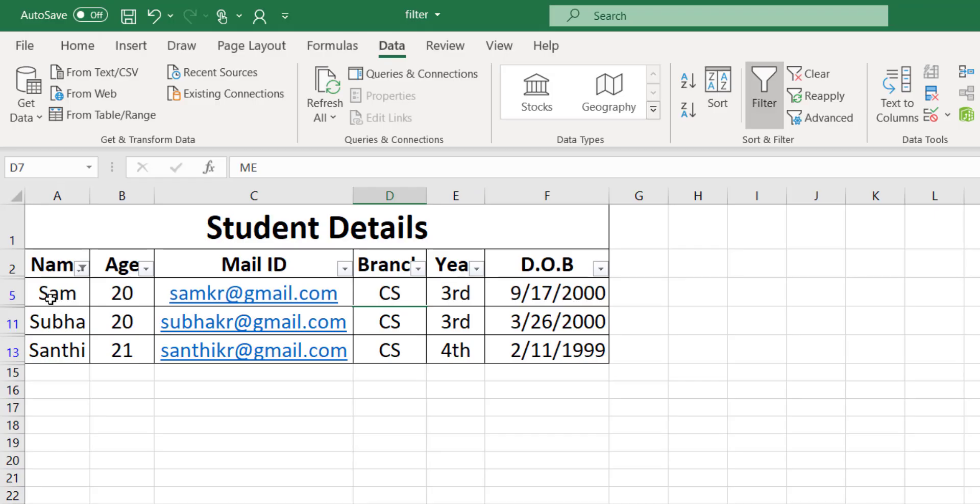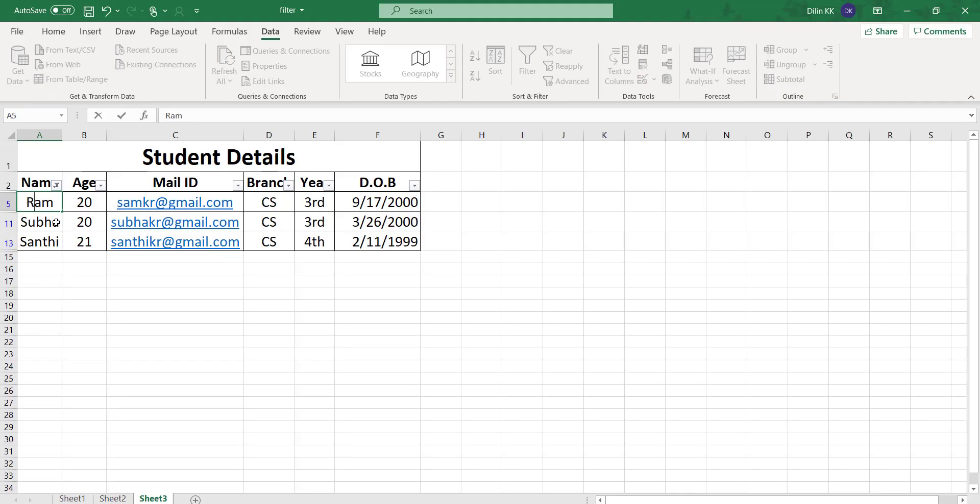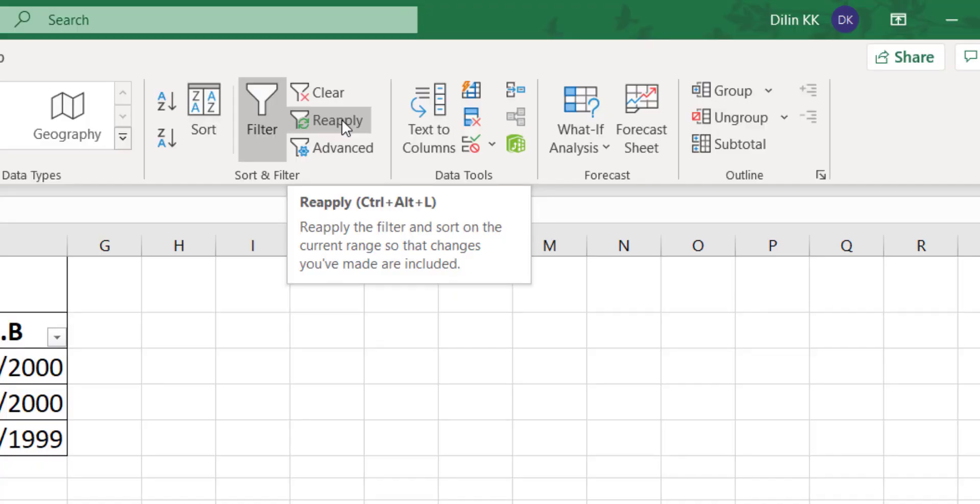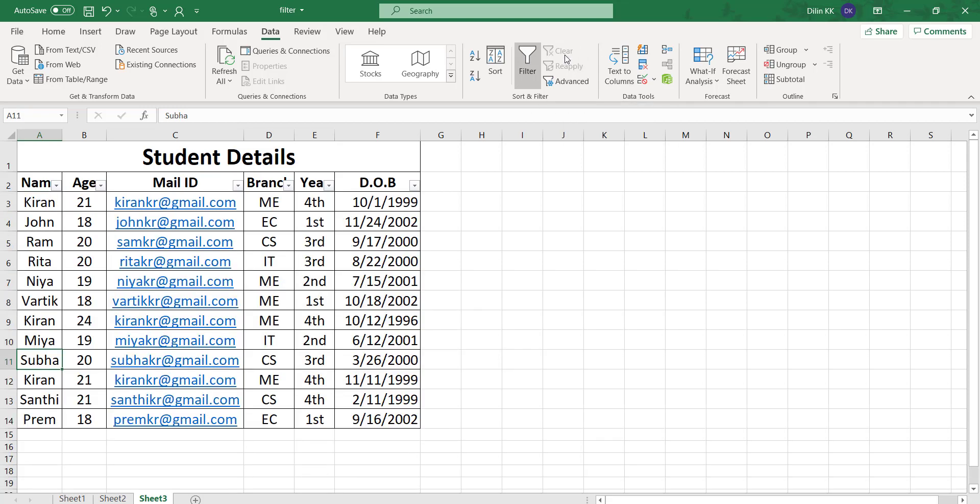Here you can see three names: Sam, Subha, and Santhi, their names are starting with S. If I edit the name of Sam as Ram, now you can see the name starting with R is also visible. If you want to apply the filter again, you can see a reapply filter option. When you click reapply filter, you will get the up-to-date result. Click clear filter to get back the original data.